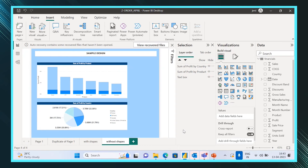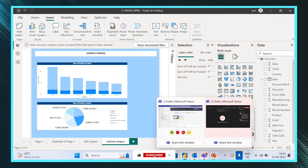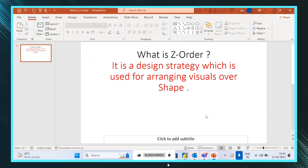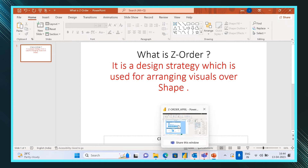First let's understand the uses and definition of Z-order. Z-order is a design strategy which is used to arrange visuals over shapes. If you do not maintain the Z-order, the visuals that you placed on the shape will not be visible. So let's start with the demo.